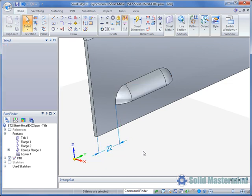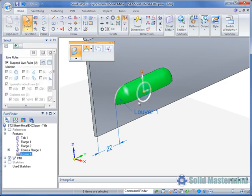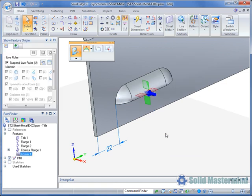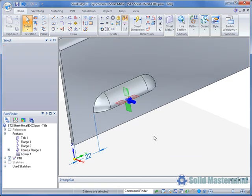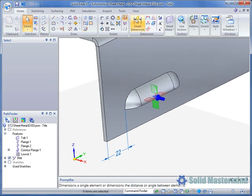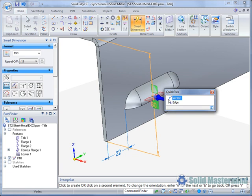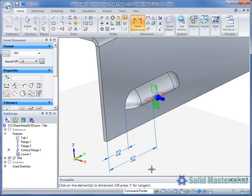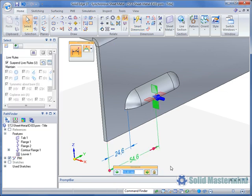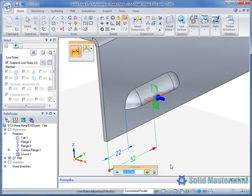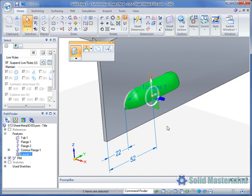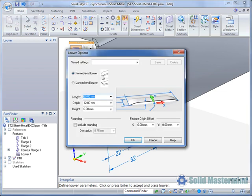Louvres also have a feature origin associated with them to define the punch point. To display the feature origin we can select the Louvre then right click and choose the Display Feature Origin command from the context menu. We can dimension to the feature origin too. Here we need to select the vertex point using Quick Pick as shown. Remember that the position of the feature origin can be changed in the Louvre's Parameters dialog.